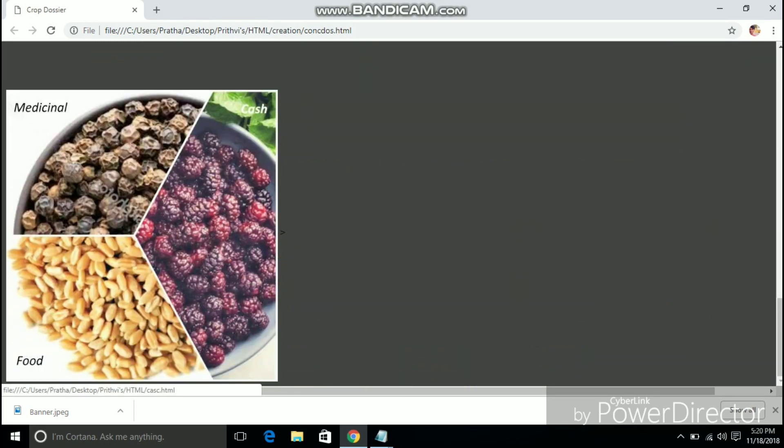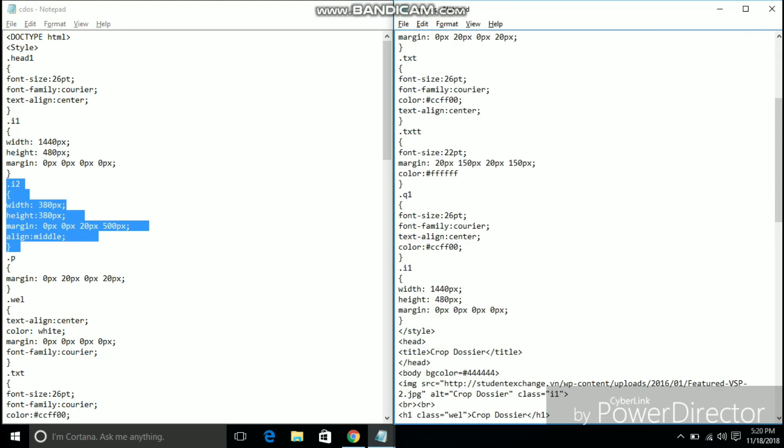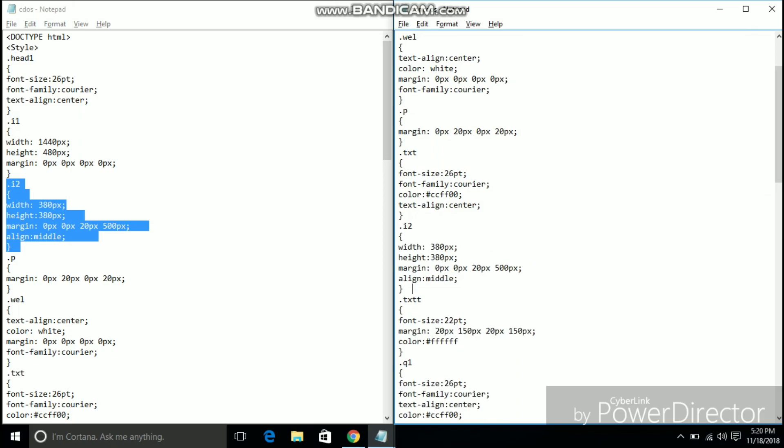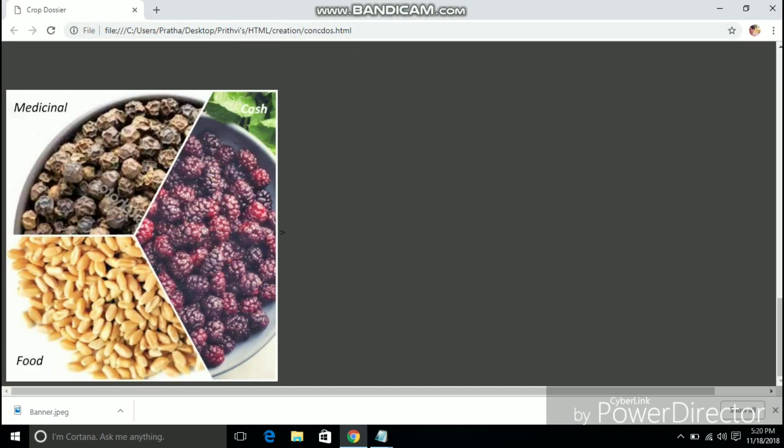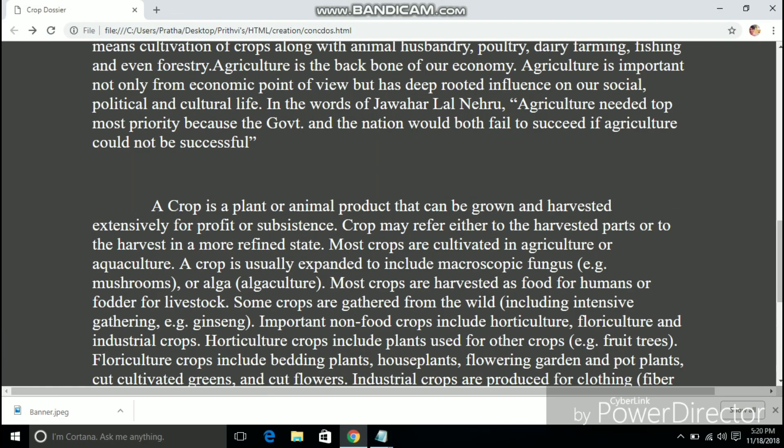As you can see the image is little too big and it is aligned to the left. Now I am defining the image to be 380px wide and 380px high and I am also defining the alignment to be center.